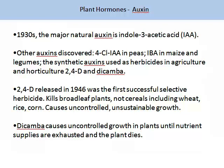Auxin was discovered in the 1930s. The major natural auxin is called indole-3-acetic acid, or IAA for short. Other auxin forms exist — for example, chloro-IAA, which was discovered in peas, and IBA, which was discovered in maize and legumes. The synthetic auxins used in herbicides in agriculture and horticulture are called 2,4-D and dicamba. 2,4-D was released in 1946 and was the first selective successful herbicide — it kills broadleaf plants but not cereals including wheat, rice or corn. It causes uncontrolled, unstable growth.